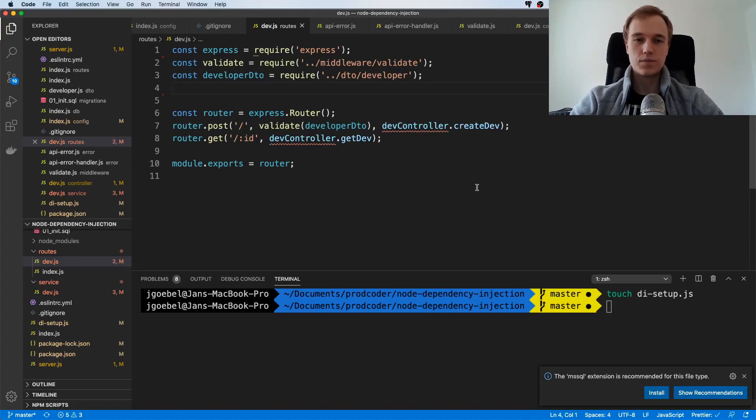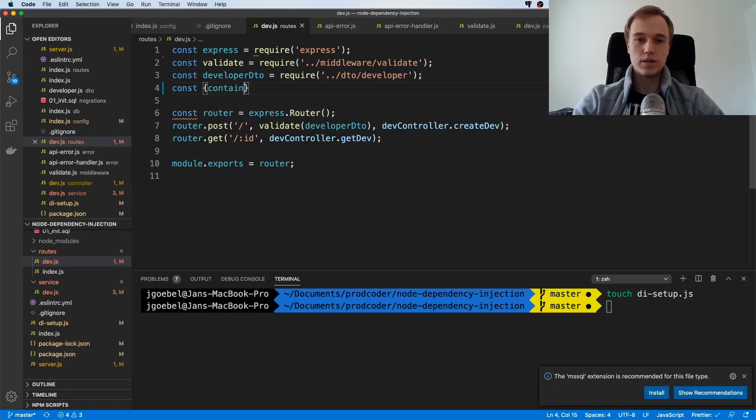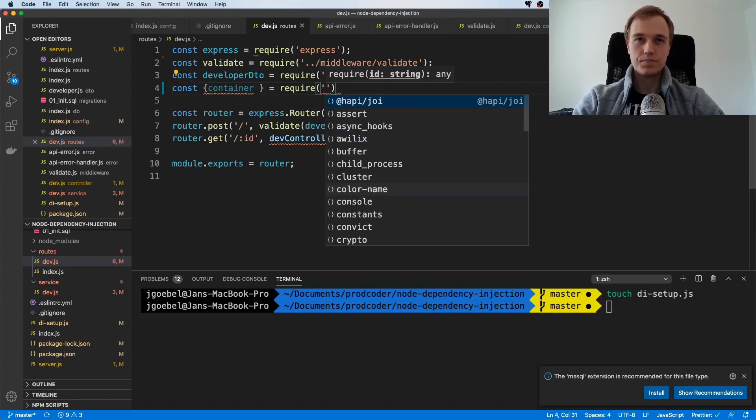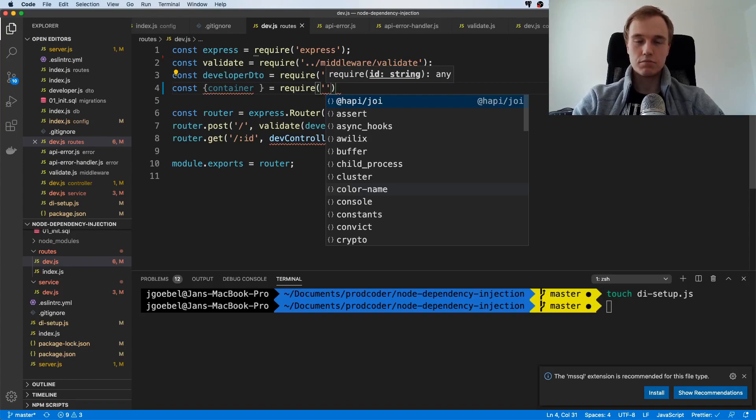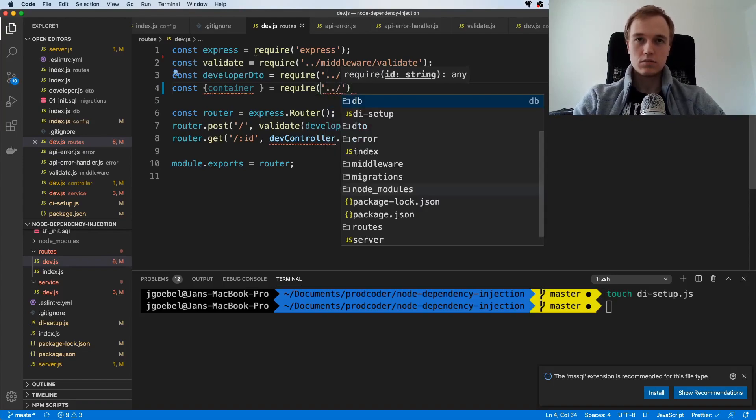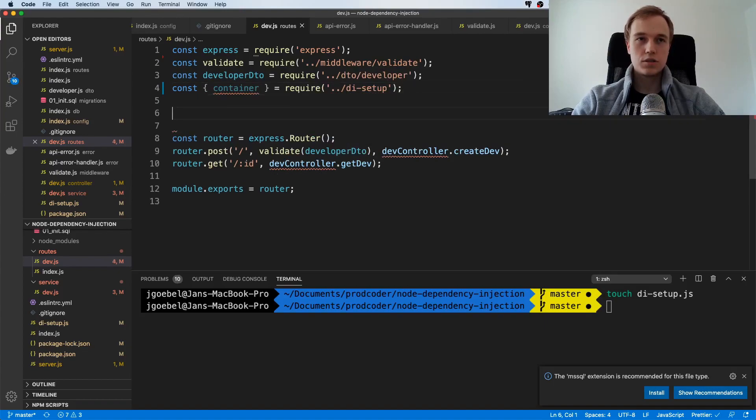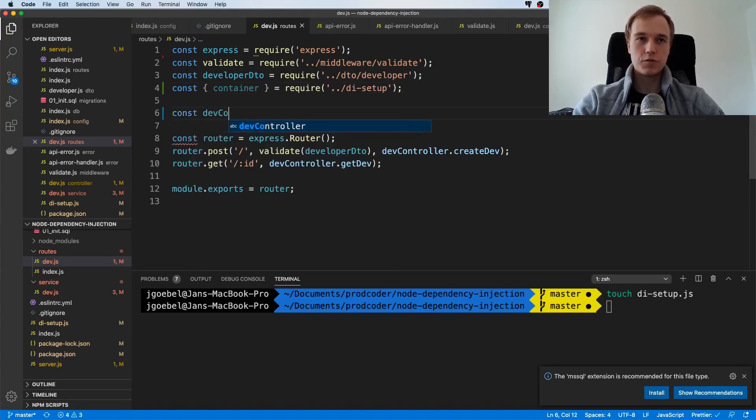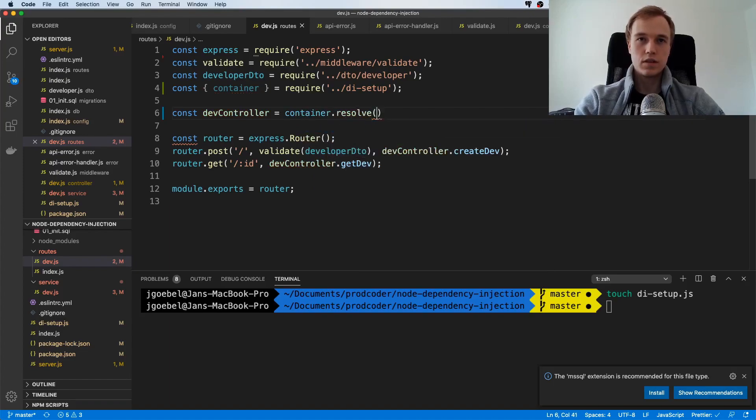The way to do this is by actually using our dependency injection container. The way this works, or the way you can explicitly request objects from this container, is by just importing it. I'm going to destructure the container and you can just say const devController equals container.resolve.